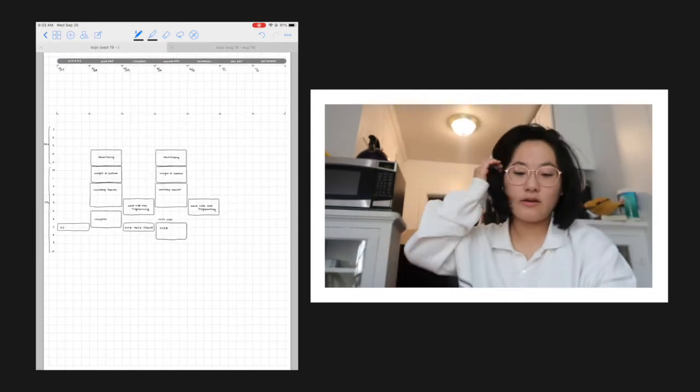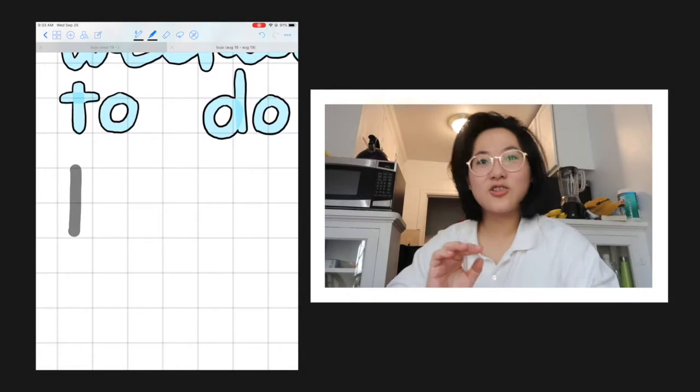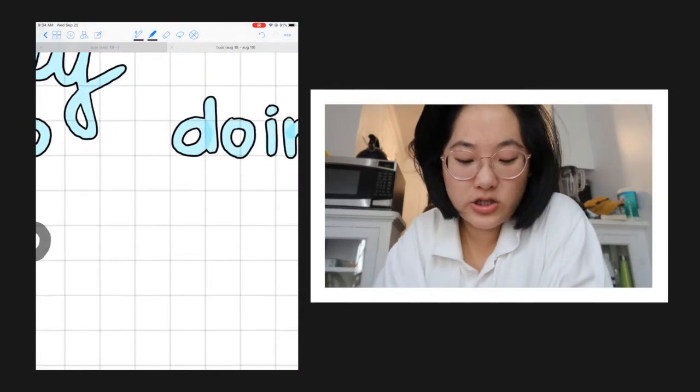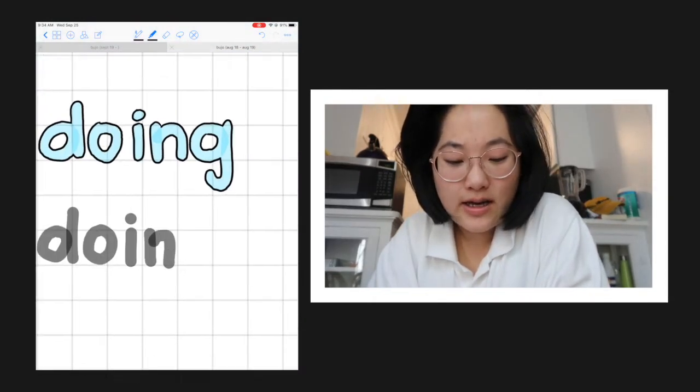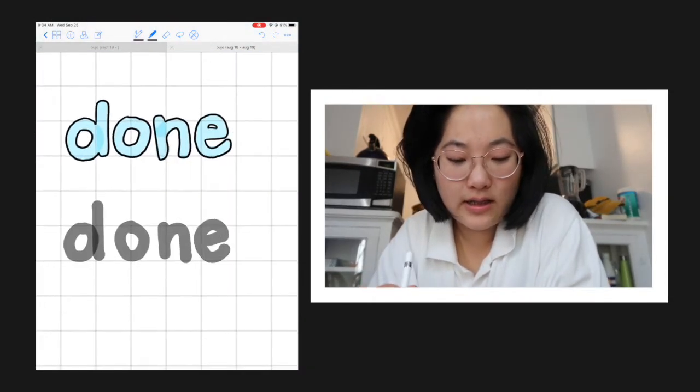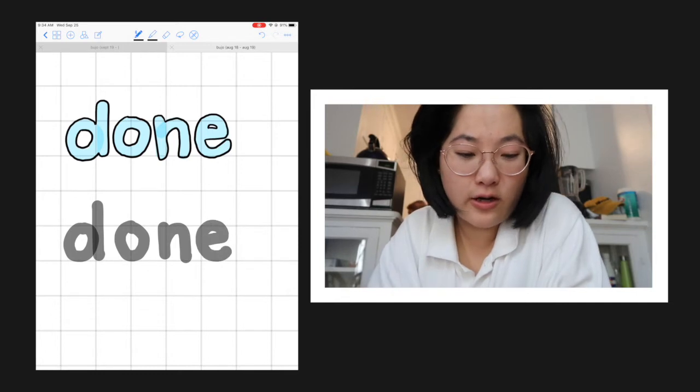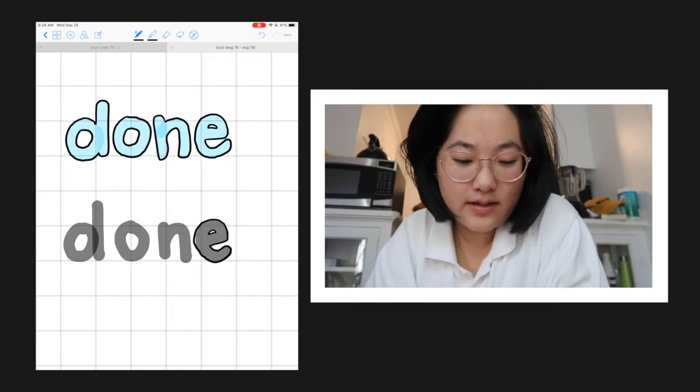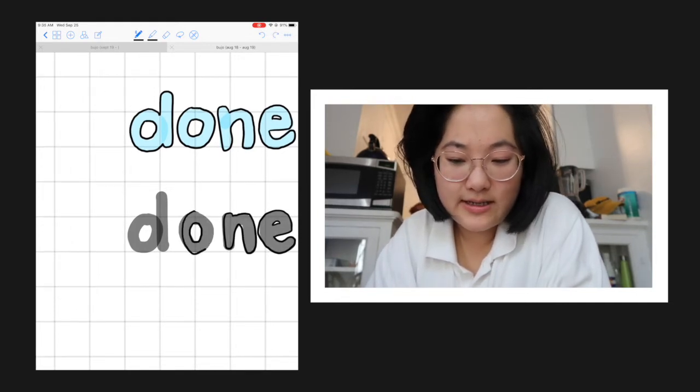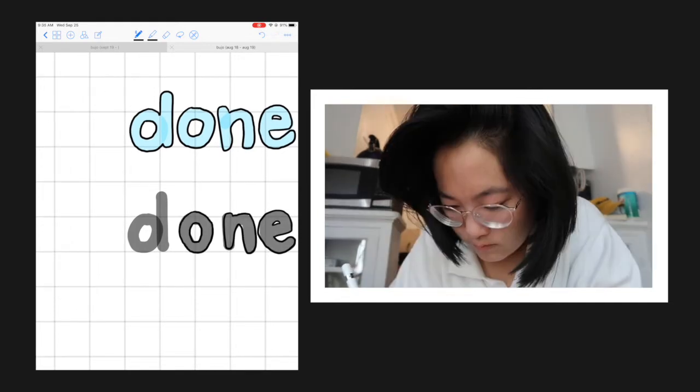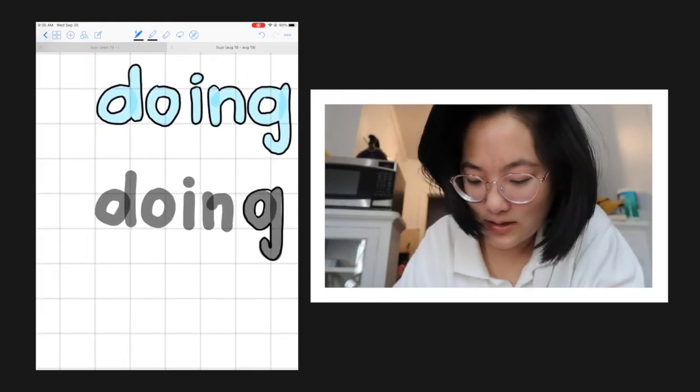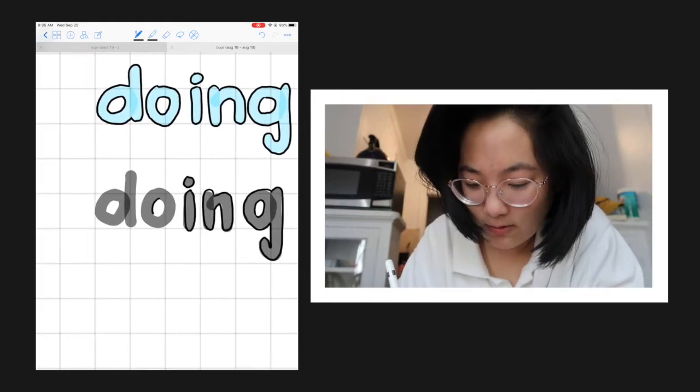Alright, now we've got our dates all drawn in, and then my final touch is I like to add a little thing for to-do, doing, done for each week. And I just do it this way so that I get the spacing right.